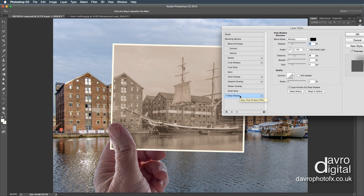That looks pretty good. Bringing my cursor out, you can see I've got the Move tool — we can move that drop shadow around. I just wanted to give a little bit of contact there with the photo, so bringing it into this position. We've got the opacity, which I have dropped down — I think the default is around about 60, but I've dropped the opacity down to around about 20%.